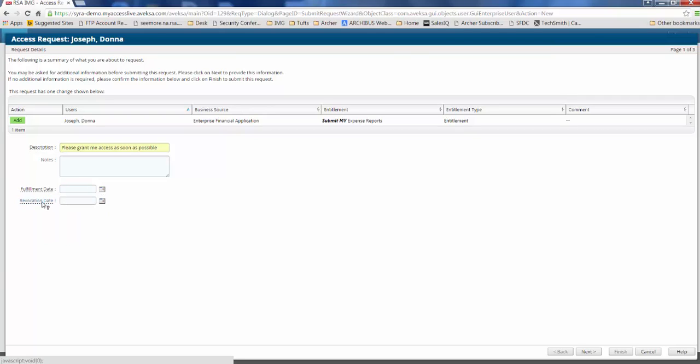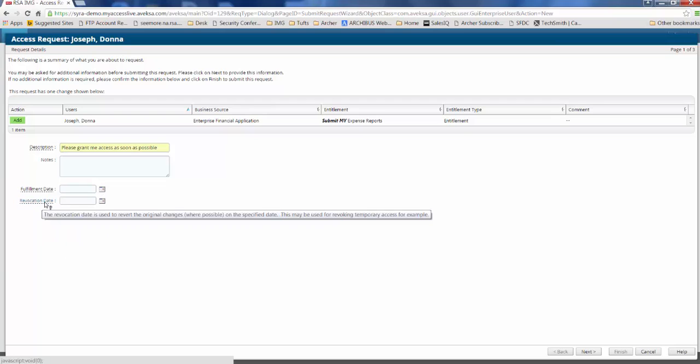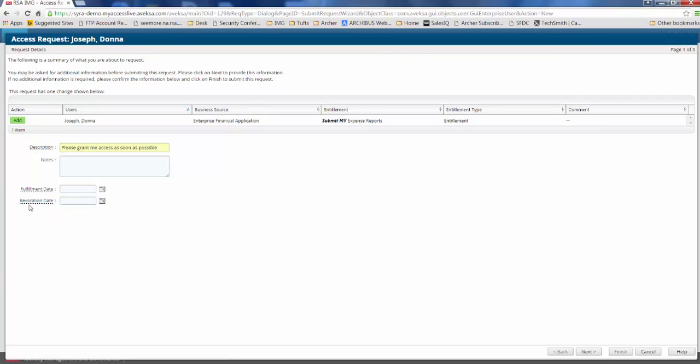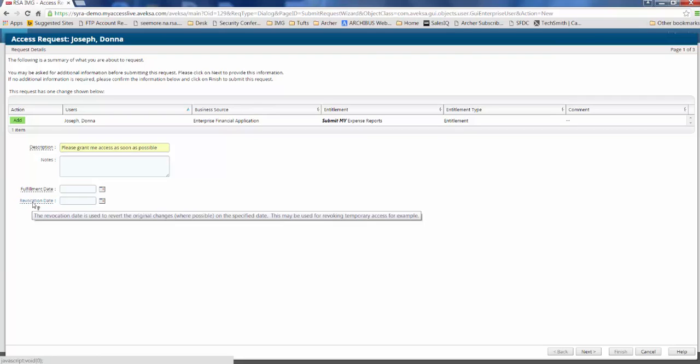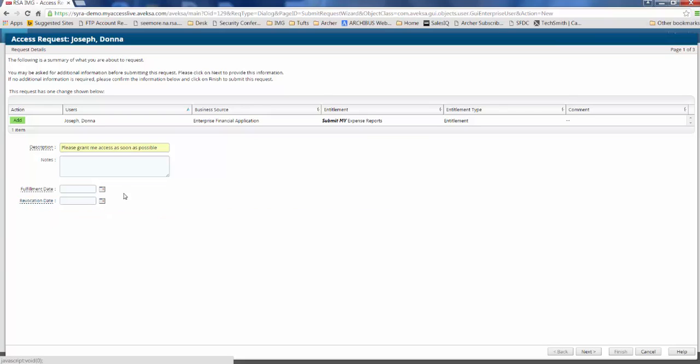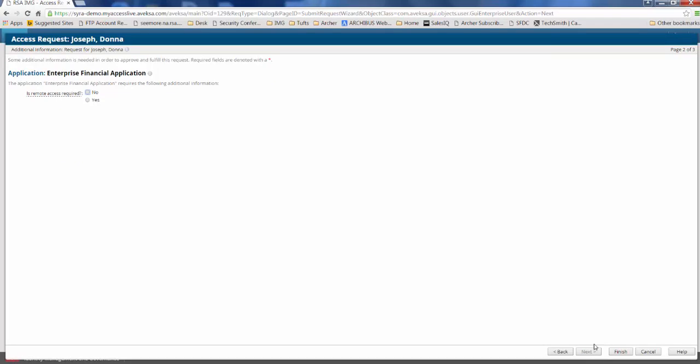And a revocation date is the opposite. So this is essentially a time bomb. So if Donna only needs this access for a week, we can go ahead and put in a proposed revocation date and we can automatically go out and deprovision that access once that date approaches or perhaps even put in an escalation notice. But she doesn't need fulfillment or revocation in the future. So we need that access today or as soon as possible. And we don't want to revoke her ability to submit her expense reports. She's going to go ahead and click next.